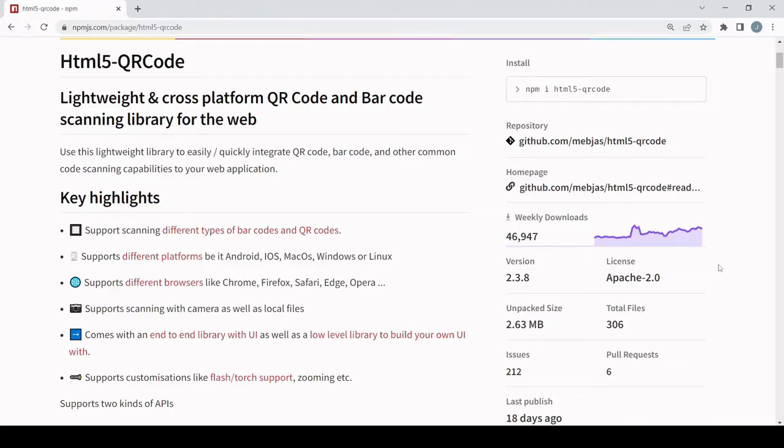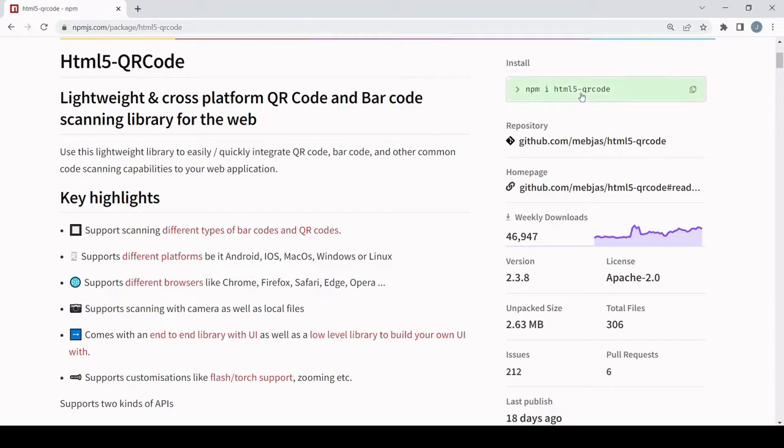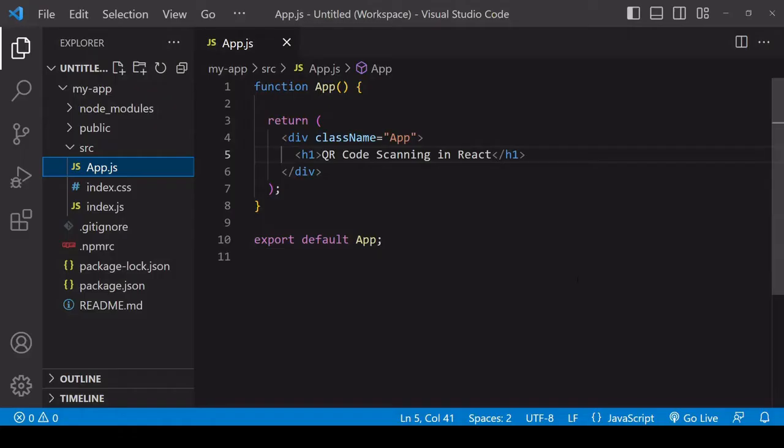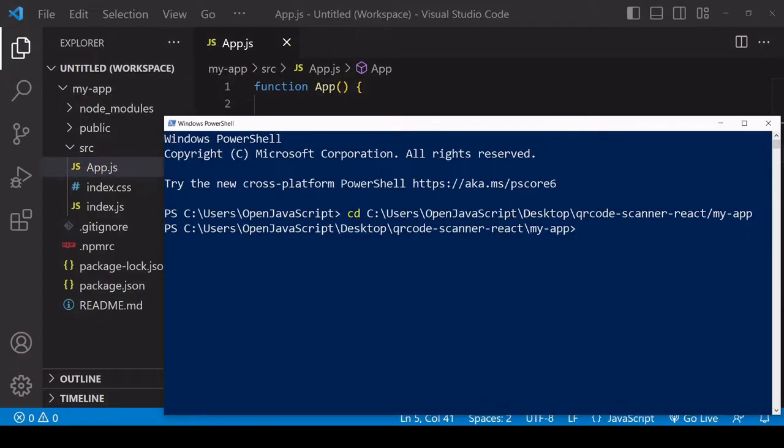In terms of setting it up, I'll show you first how to set it up in your main app.js file and then how you can import it as a component. I'll copy the npm install command. I already have a React app set up that I created using the npx create-react-app command before this tutorial, and what I want to do first is install html5-qr-code.